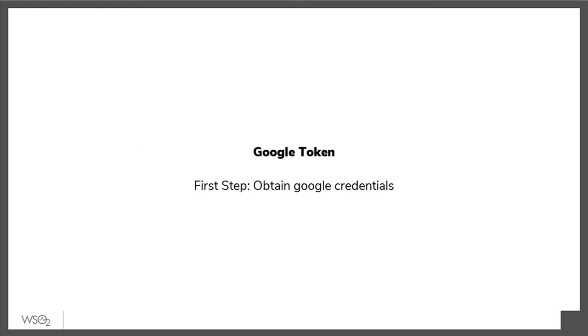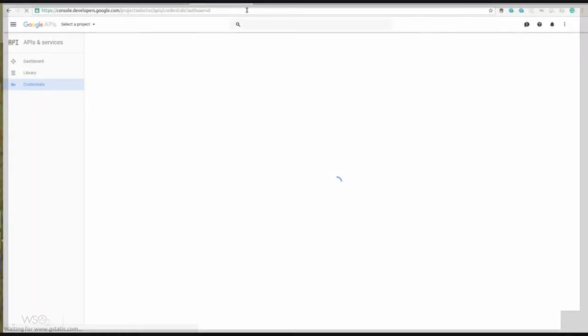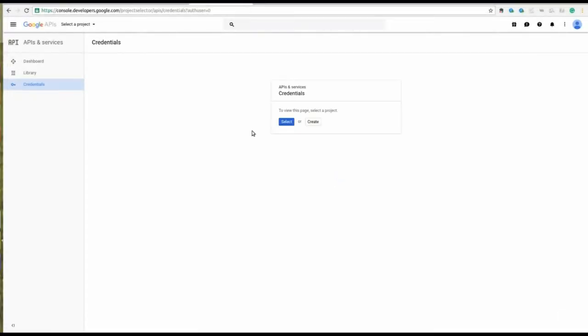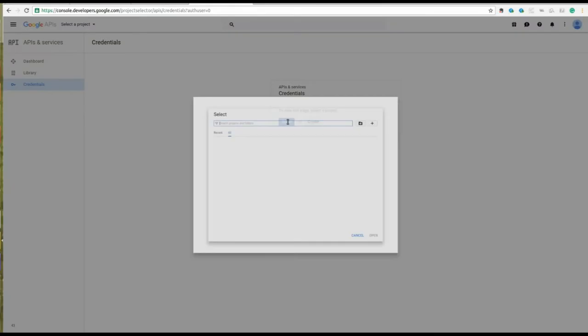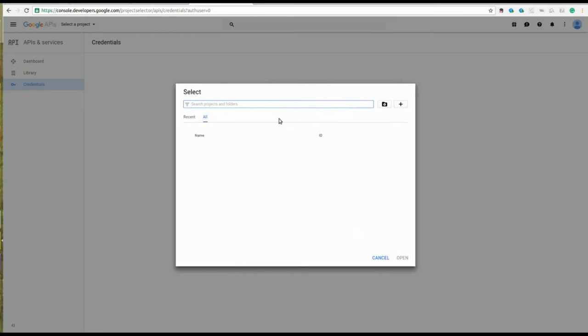The first step is to obtain Google credentials. Navigate to Google Console and log into your Google account.